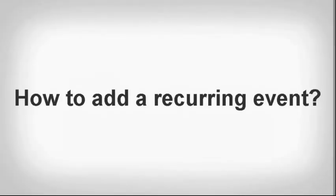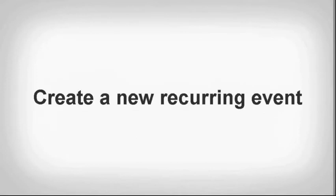How to add a recurring event. Create a new recurring event.